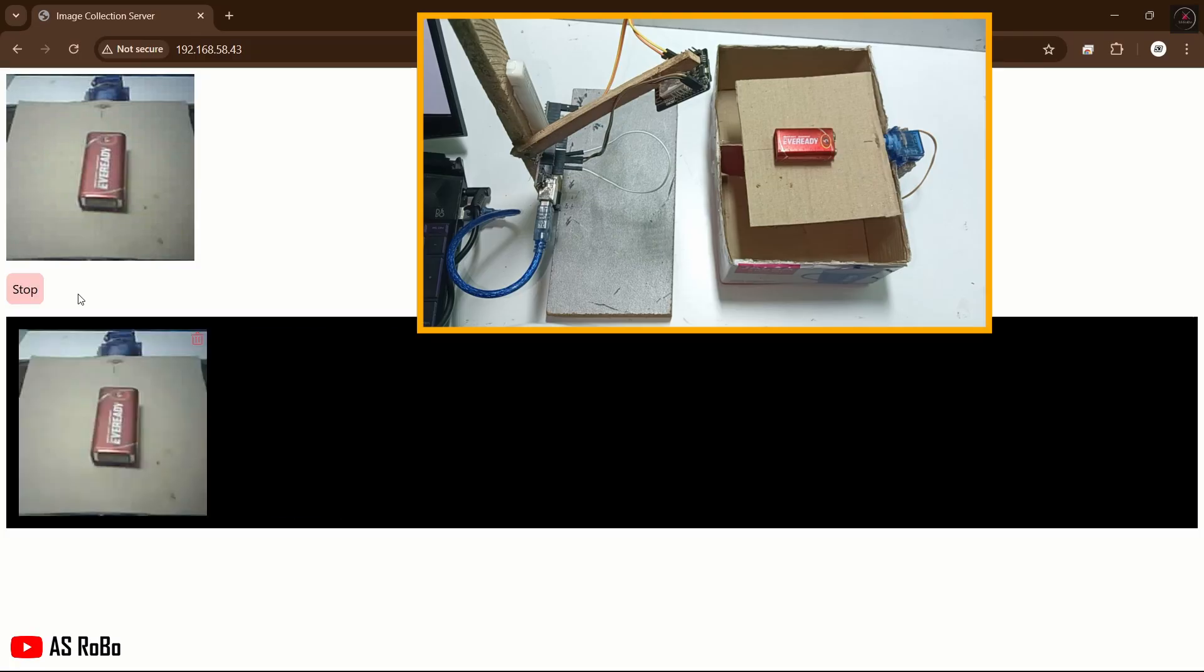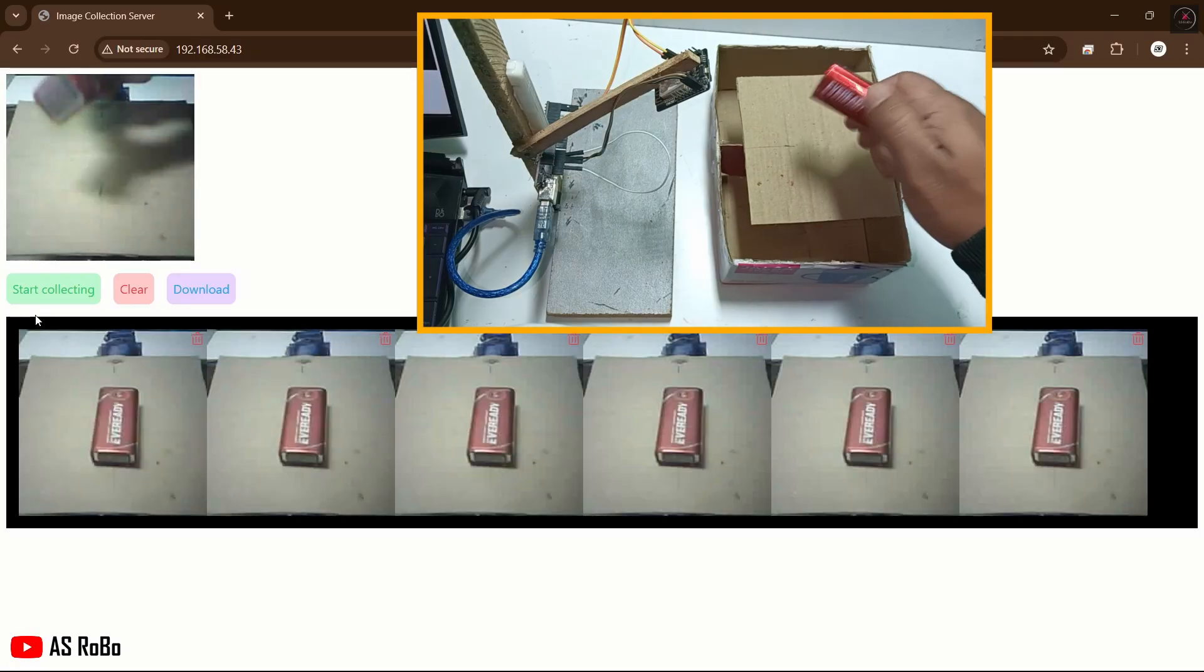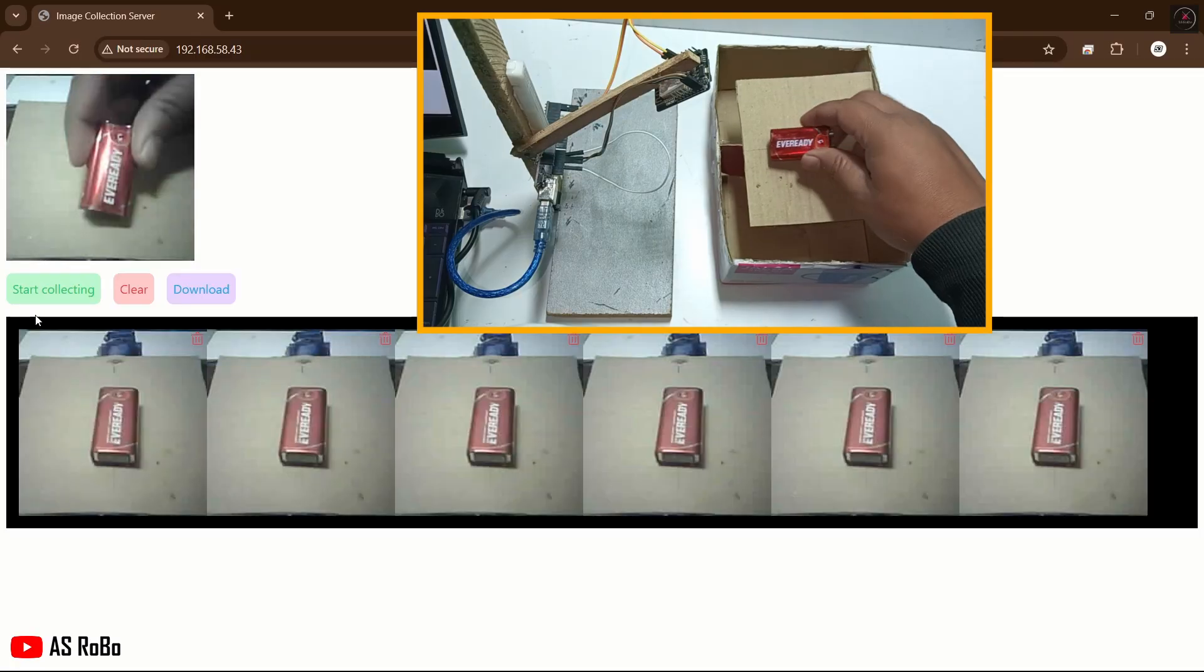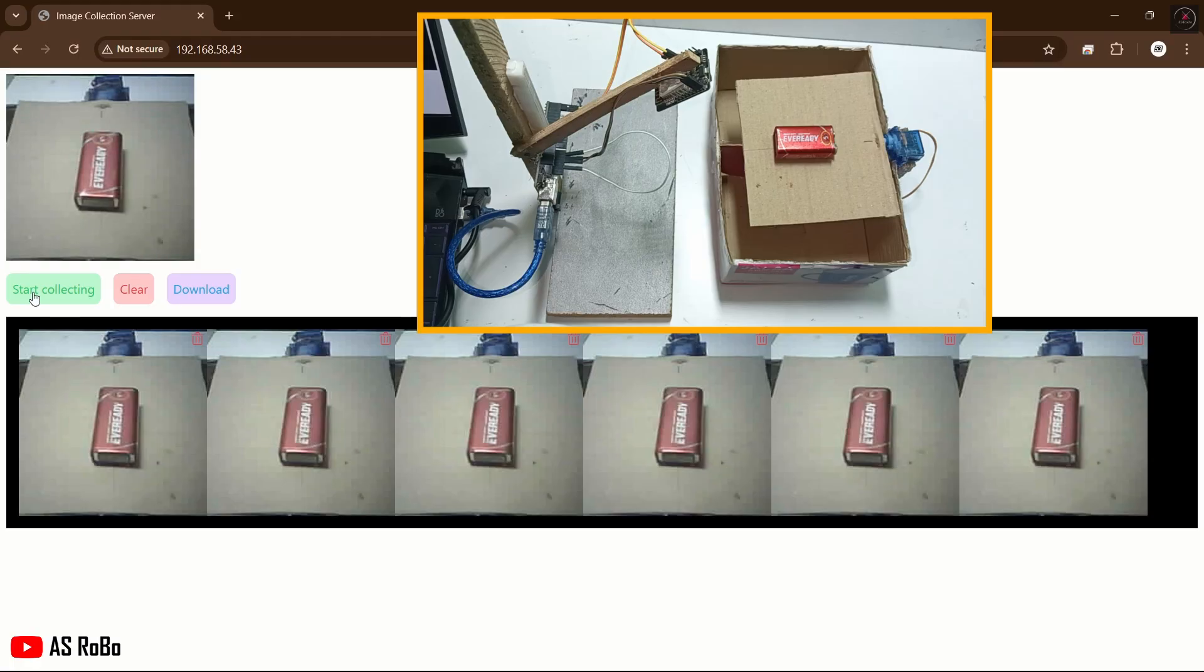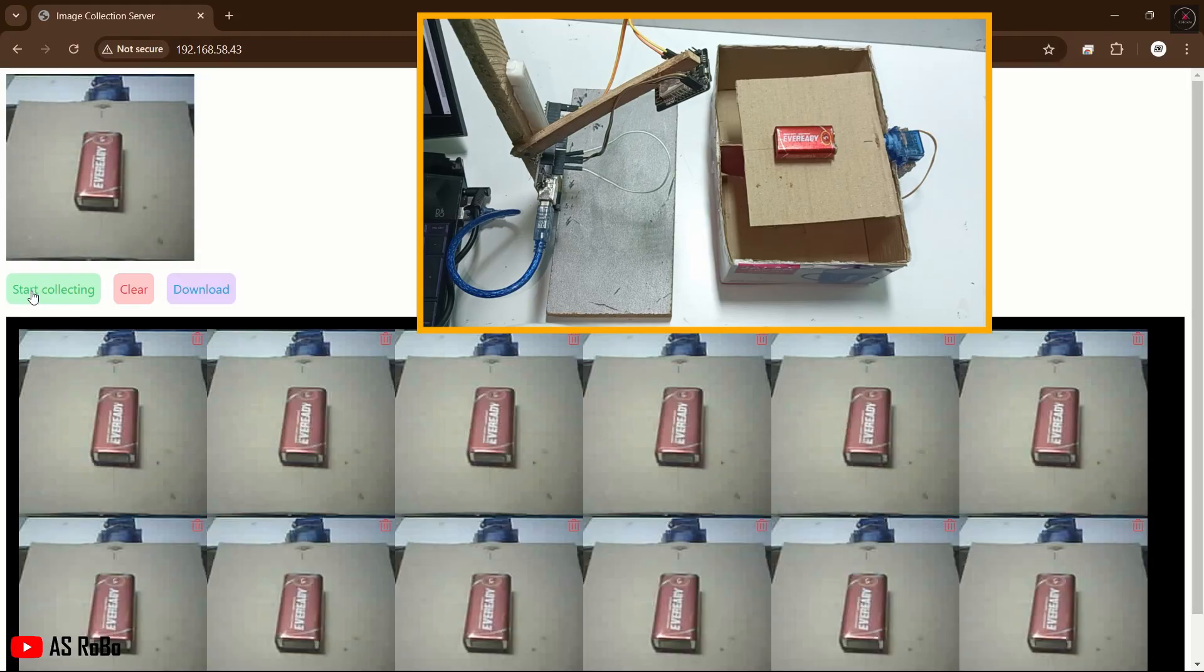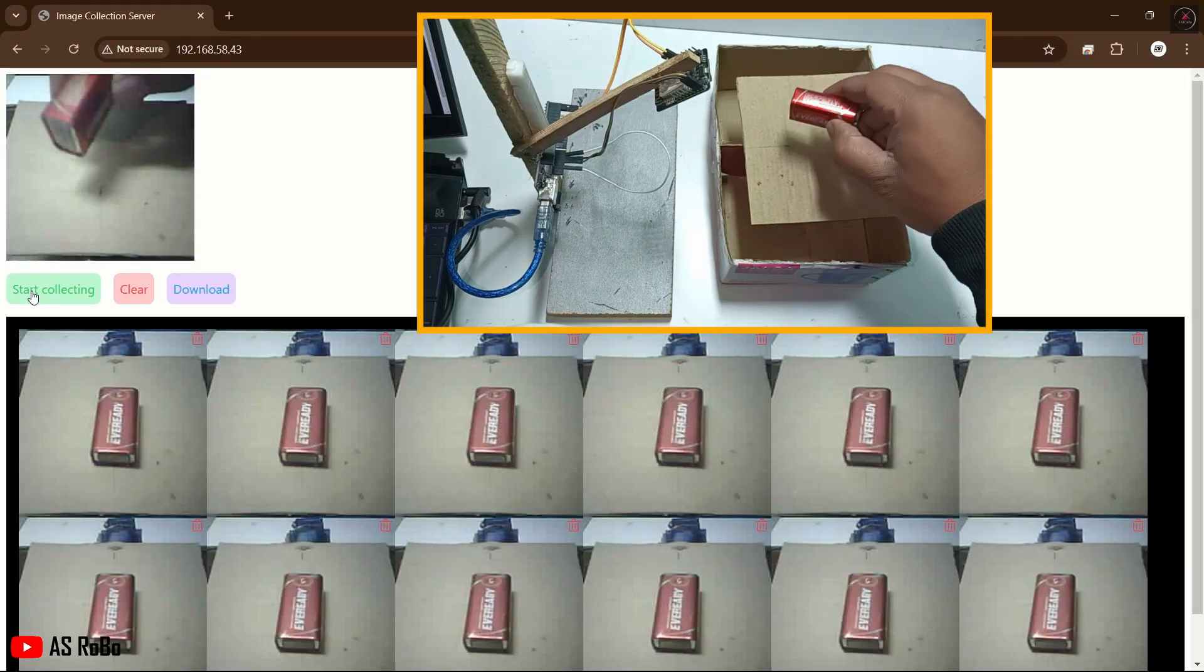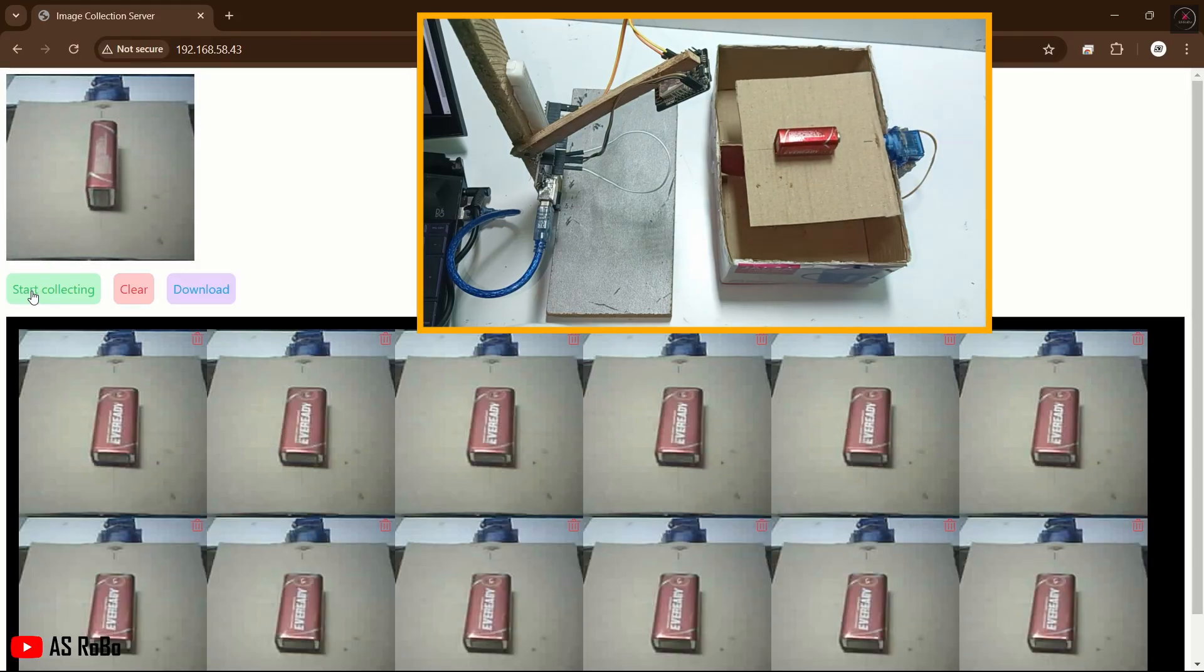Click the Start Collecting button and take 3-5 images before clicking the Stop button. Change the angle of the battery and repeat this process until you have approximately 20 images. You can collect up to 40 or 50 images.